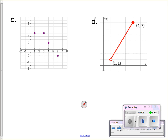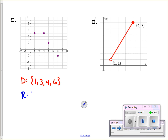For letter C, the domain is the set of all x values: one, three, four, and six. The range — all the y values — we've got a y value of five (listed once even though it appears twice), a y value of two, and a y value of negative two. For the domain we read the numbers from the x-axis, and for the range we read them from the y-axis.